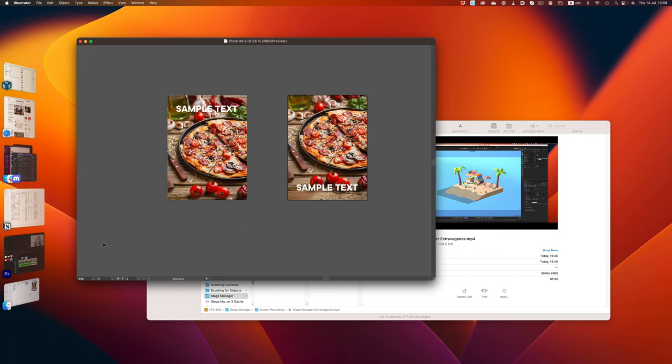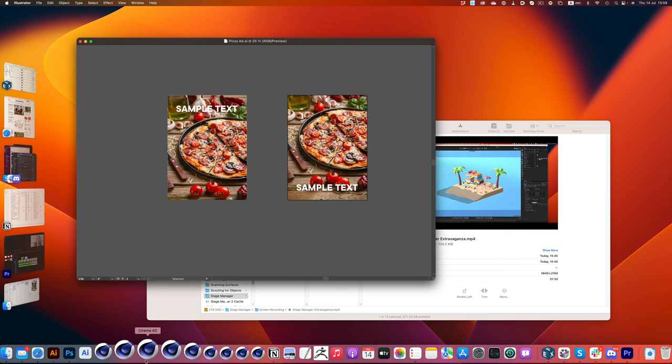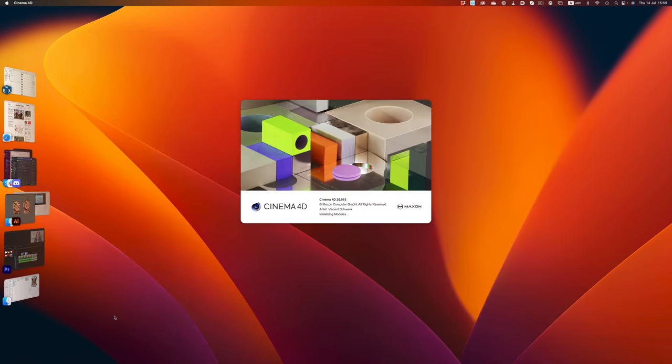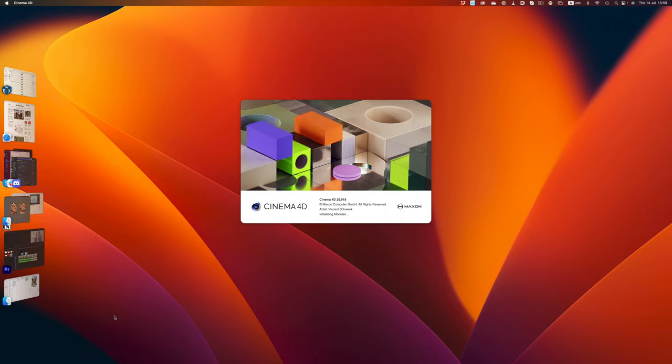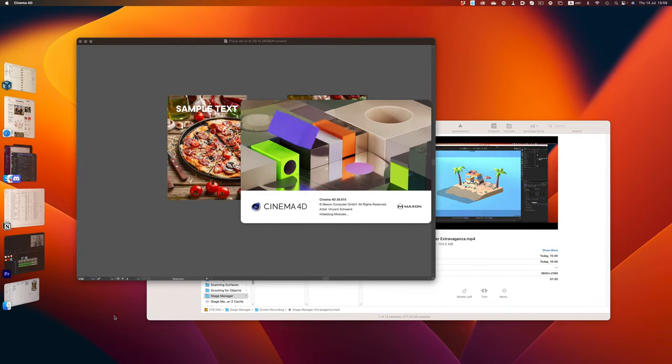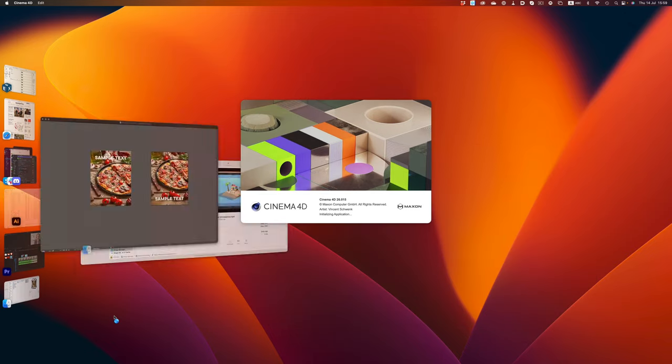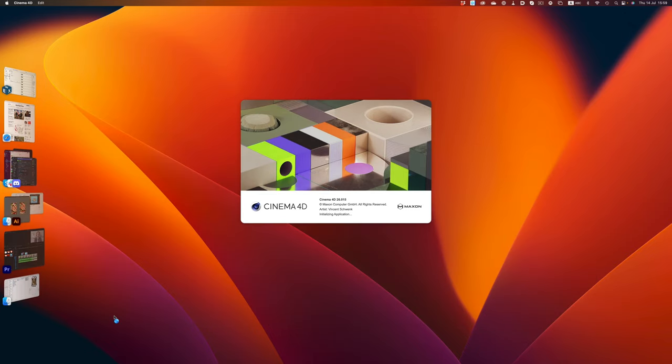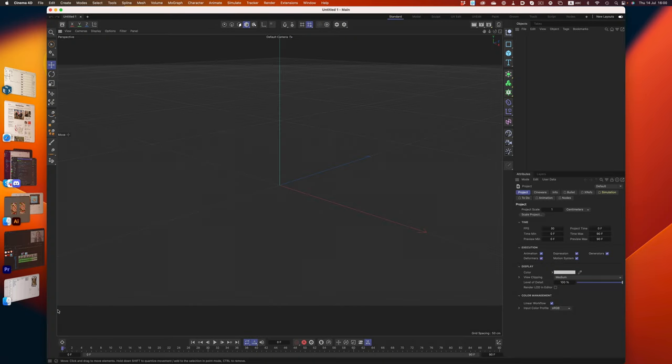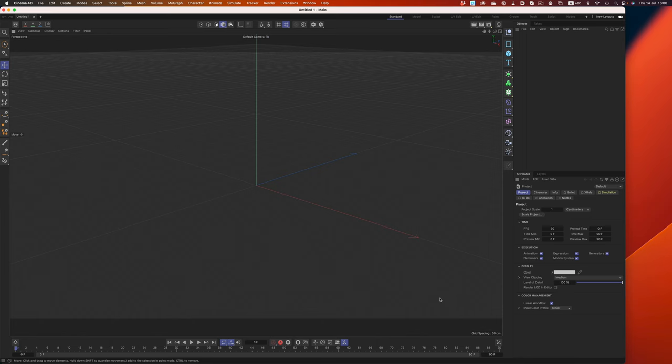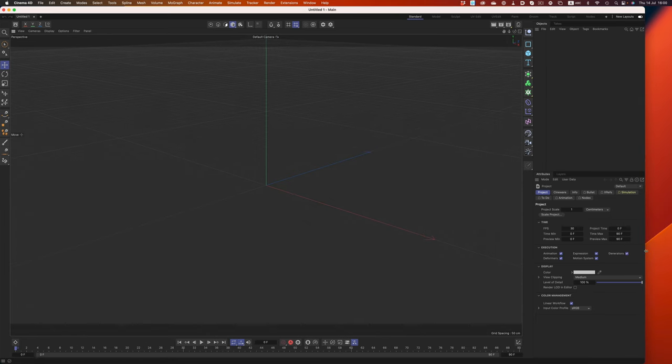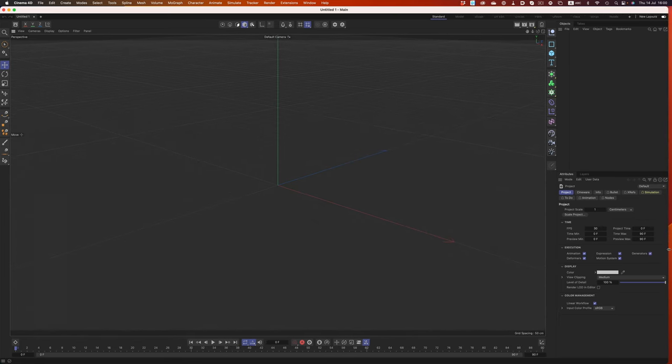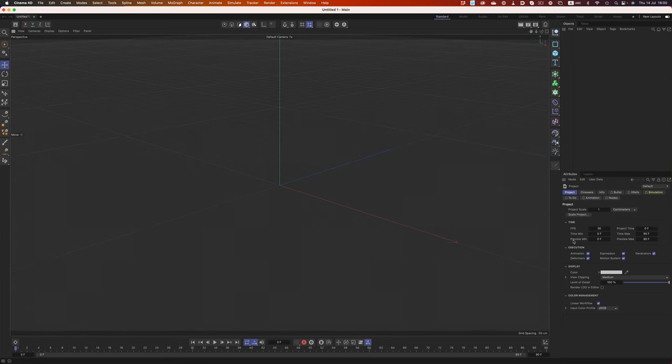Another tedious side effect of Stage Manager is having to resize application windows. Because the space on the left is reserved for the Stage Manager interface, application windows will not take up the full screen. For example, if we open up Cinema, only part of the screen will be populated by the app. So now we have to go through this extra step of resizing the window. The same applies for ZBrush or any app that will try to use the full width of the screen.